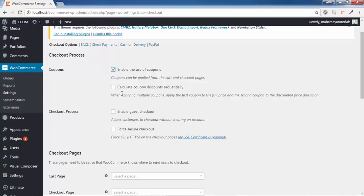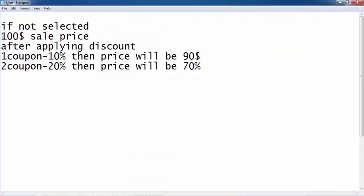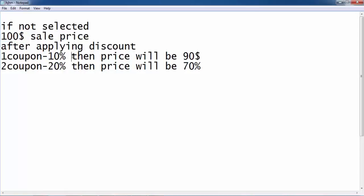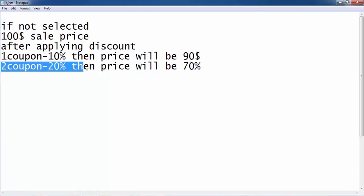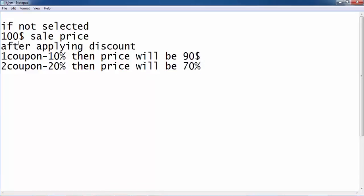The next option is 'Calculate coupon sequentially.' You can enable or disable this. I'll explain with an example. When this option is NOT selected: assume the product sale price is $100. The customer has two coupons — one of 10% and one of 20%. After applying the first 10% coupon, the price becomes $90. Then the second 20% coupon applies to the original $100, so it becomes $70 total.